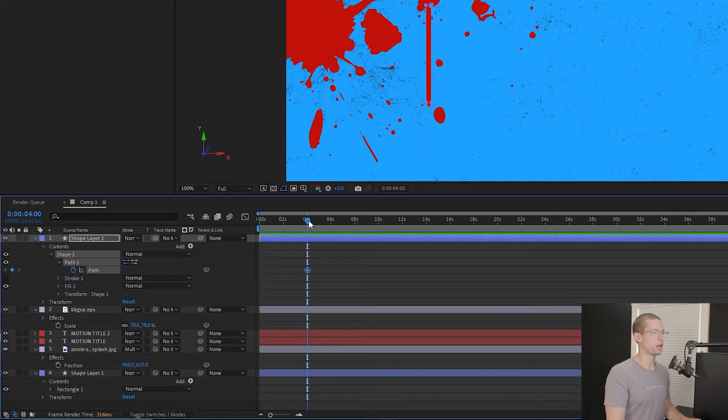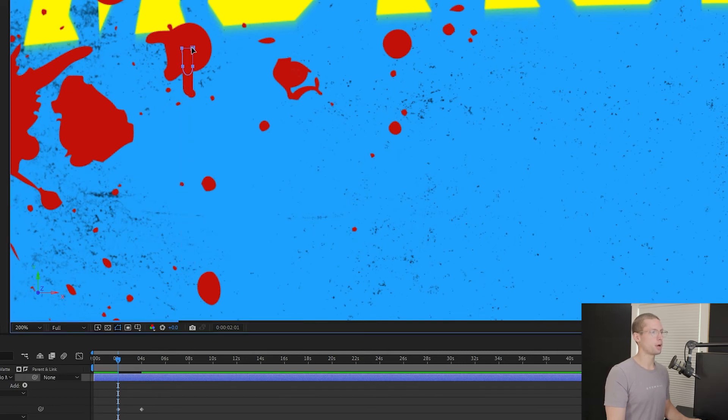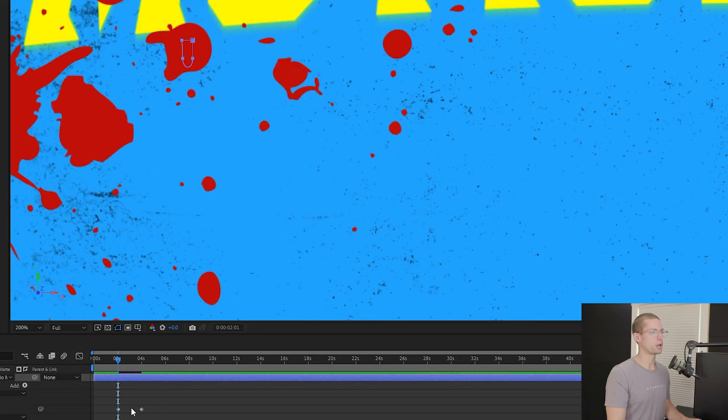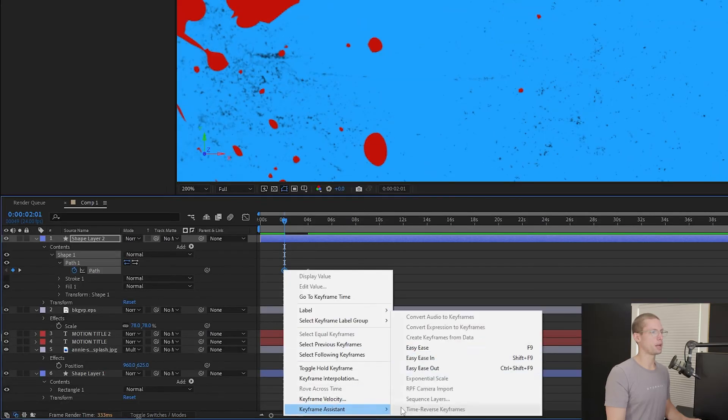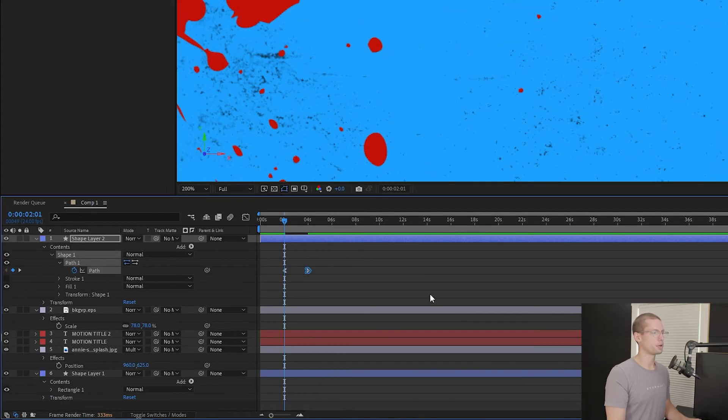Then move the timeline back to 2 seconds. Using the pen tool, Shift-Click your bottom two curves, and then move them up together to fit inside the blood spot. Add Ease In and Out, and you have your drip.